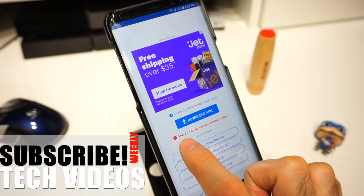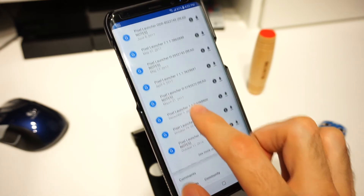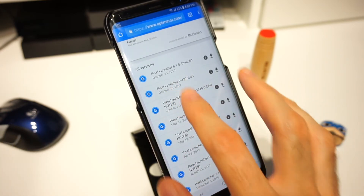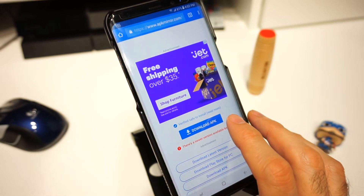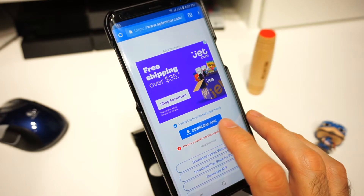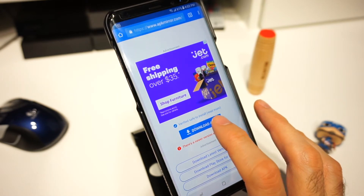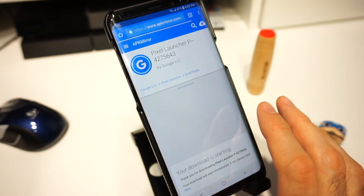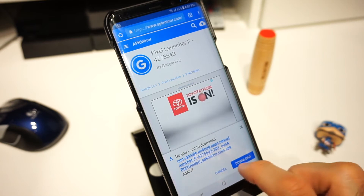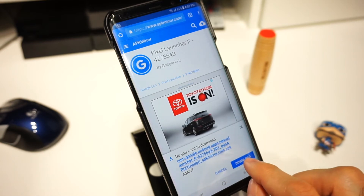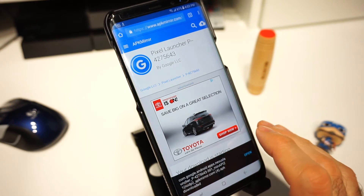If there's a new version available you're gonna get a message, so you can scroll to the bottom of the page and see the different versions. Since I've been working with this particular version and I know it's working well, this is what we're gonna use for this video. Go ahead and click on 'Download APK', give it a few seconds, and you should get a notification asking if you want to download it. Go ahead and click download and confirm.